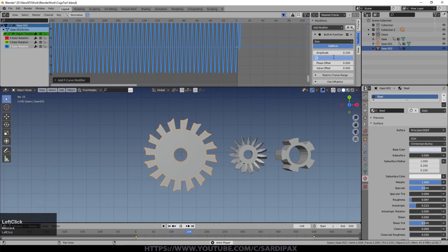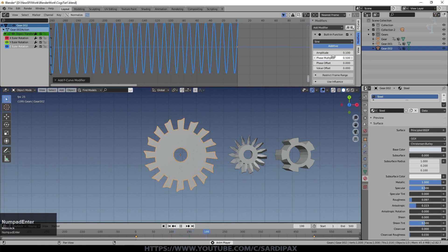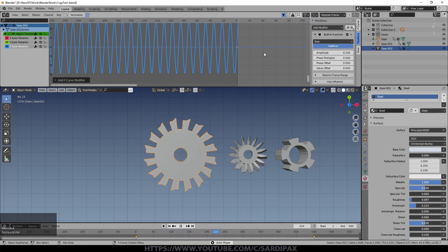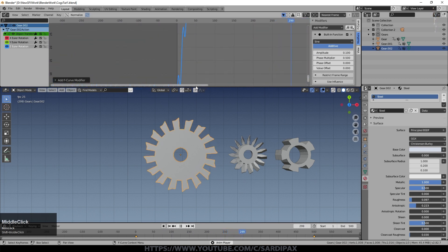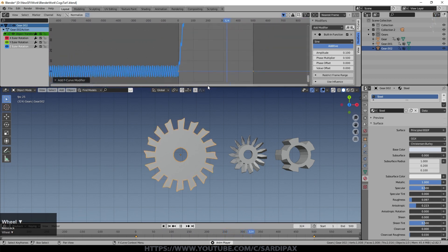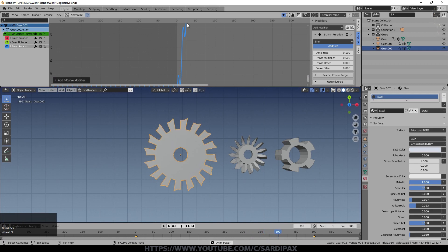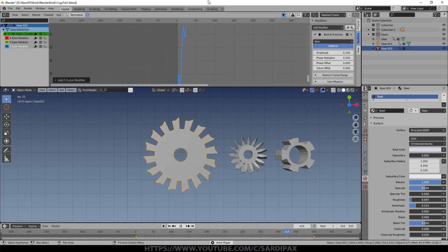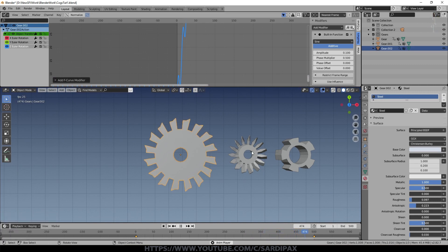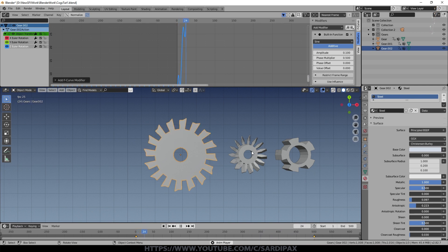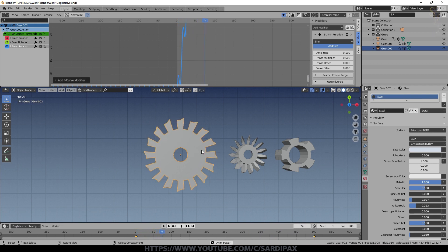I'll turn the phase down, try 0.5, and now you can see it will go up and back a little bit, up and back, and so on — which is a bit like the motion of a cog. That's how I created some of the motion for them.